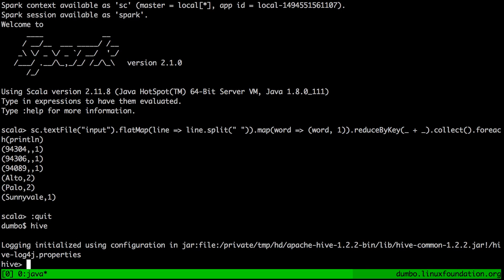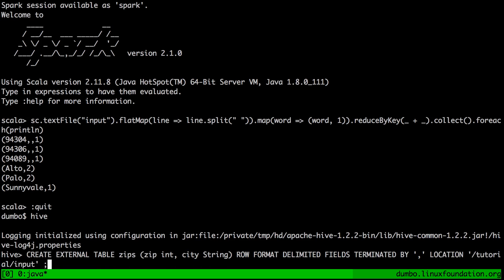Now, Hive is a SQL interface to Hadoop. So in order for us to actually do something useful with the data in Hadoop, we first have to explain to Hive how the data in Hadoop file system maps to table abstractions. So in order to do that, we're actually using a SQL command create external table.